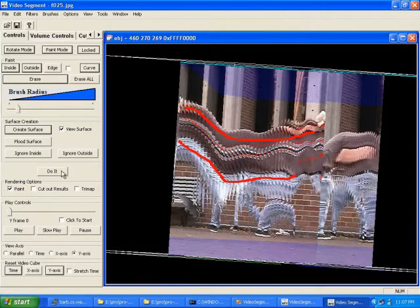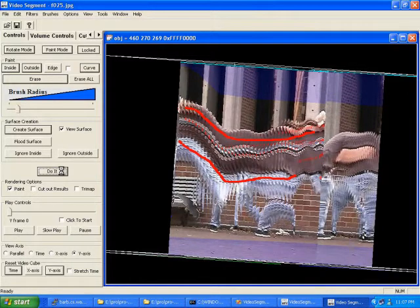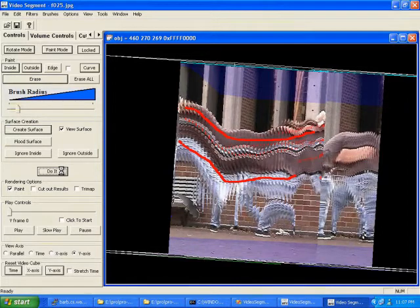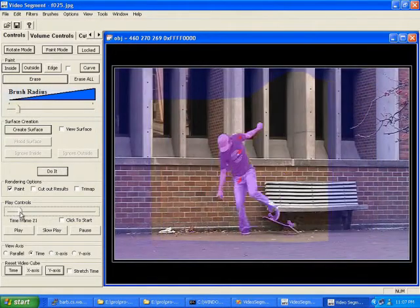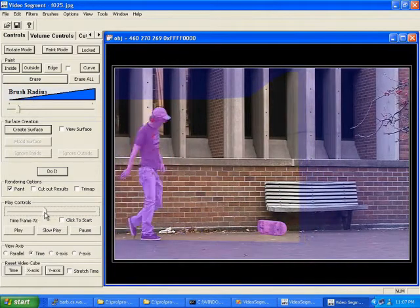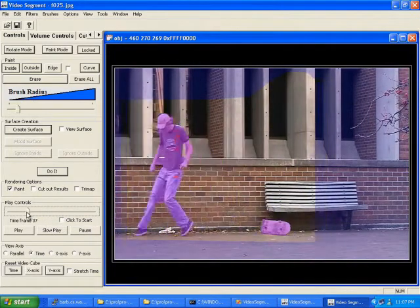Clicking Do It runs a min-cut optimization on the pre-computed segmentation hierarchy. Here we see the system running in real-time on close to 50 million pixels. This process propagates paint to the mean shift segments, evaluates cost functions, and runs the min-cut optimization. After seeing the initial result, we can iterate the process to refine the result.